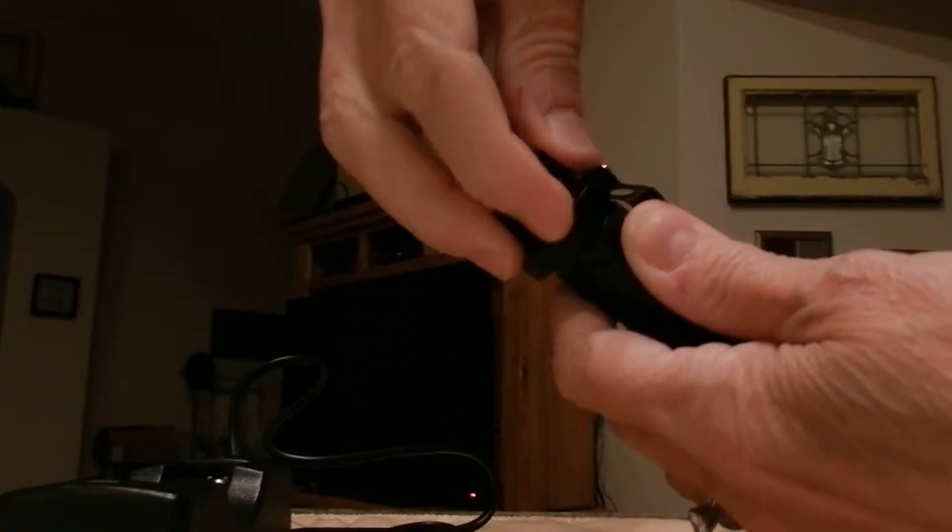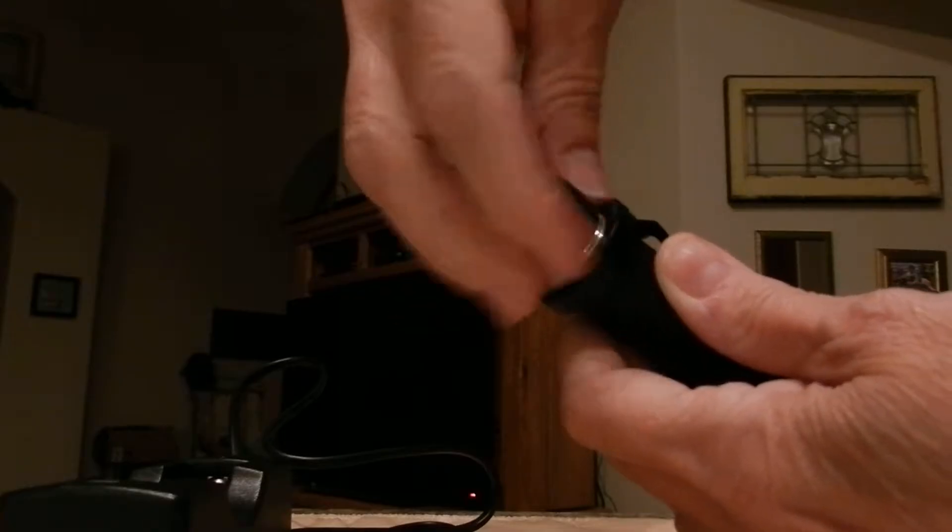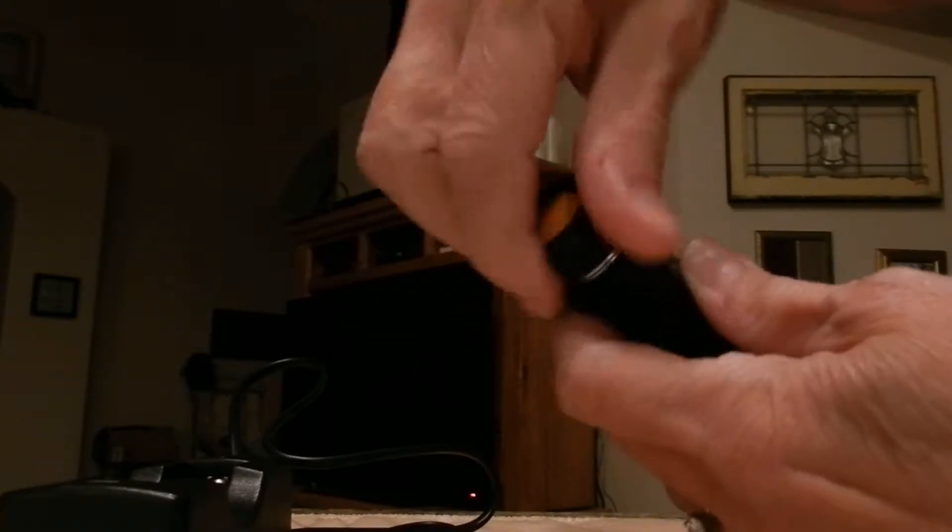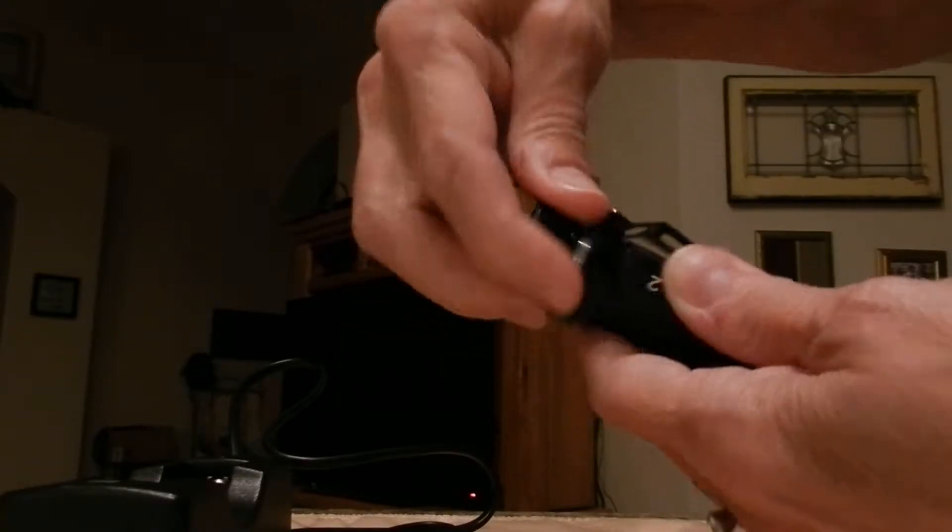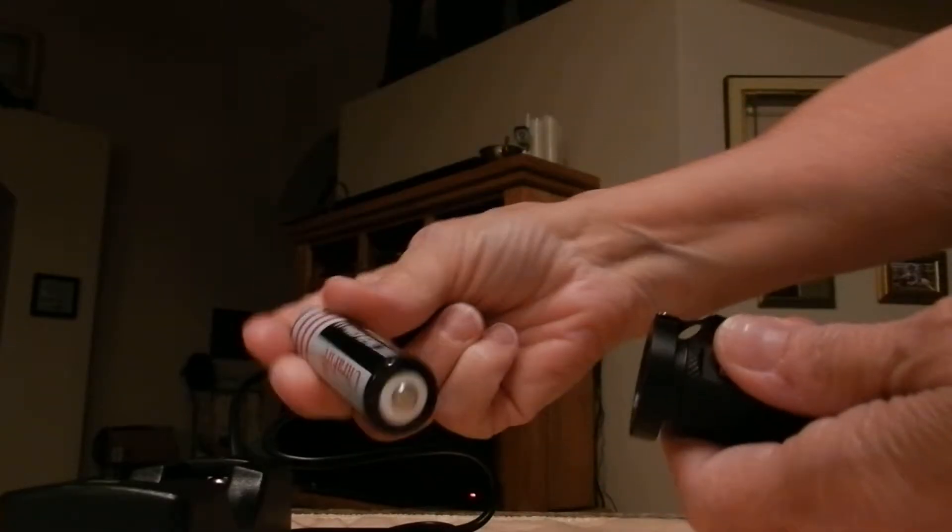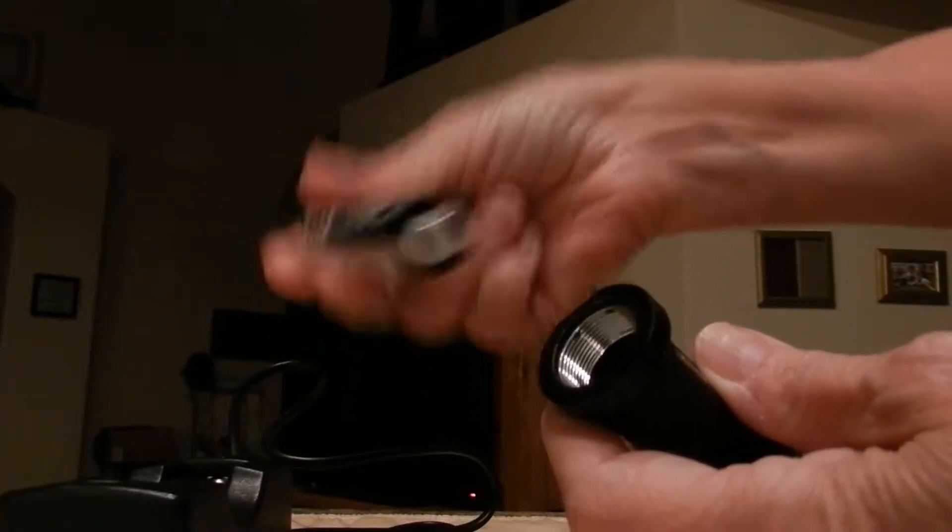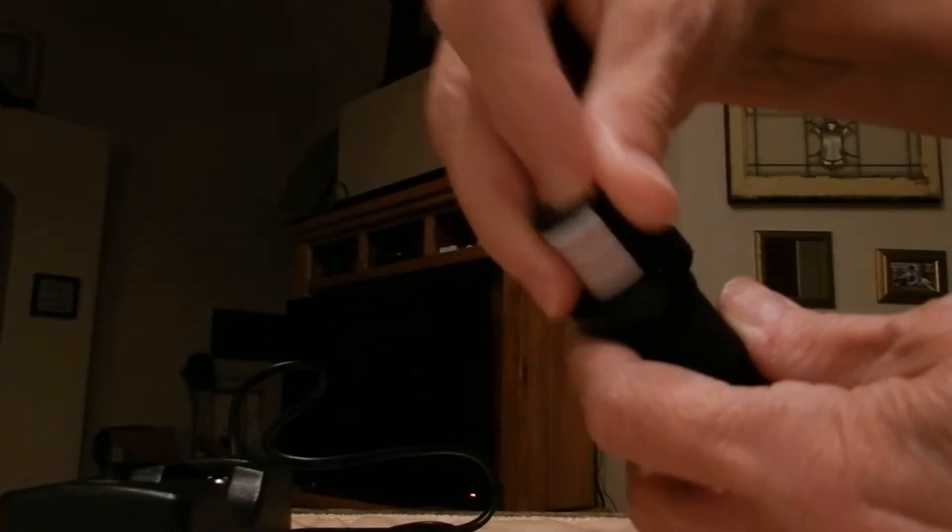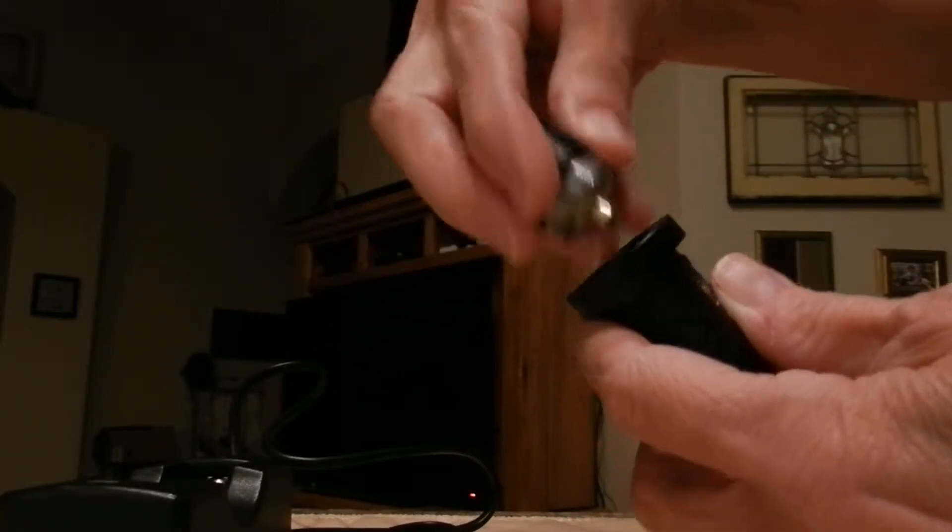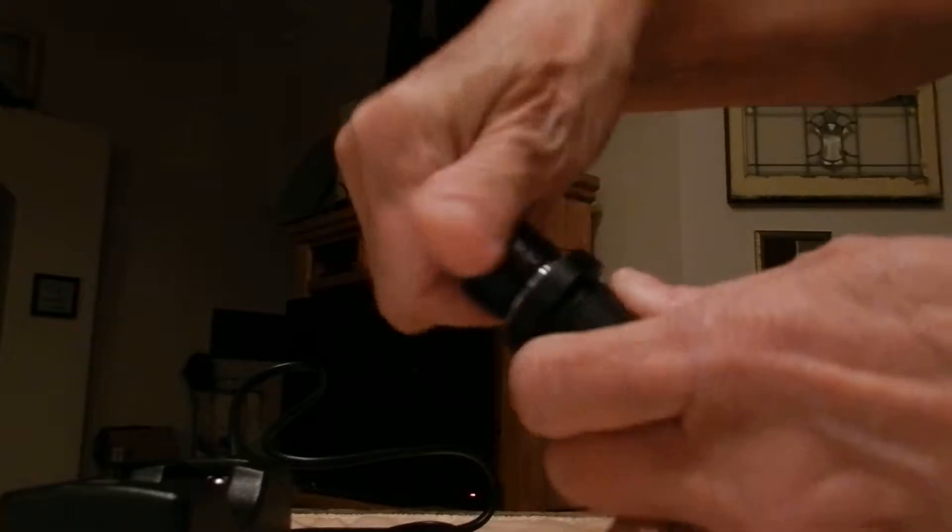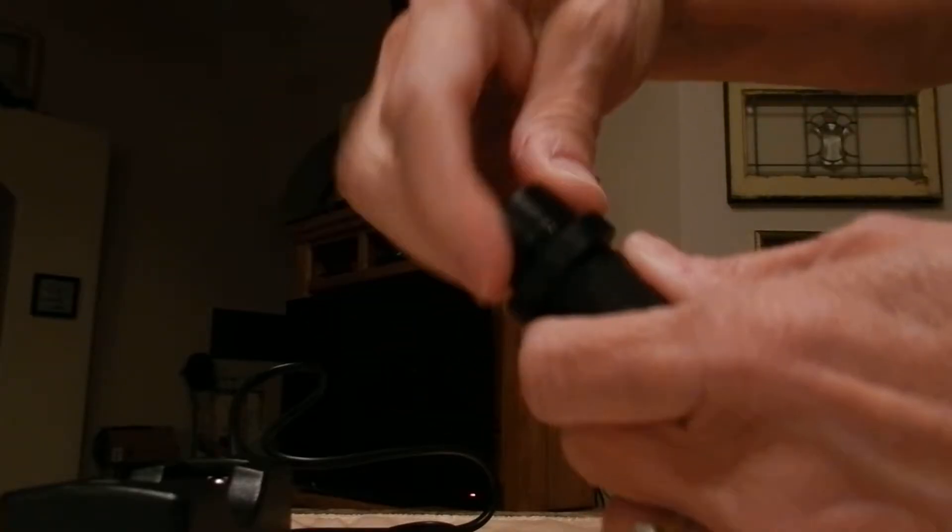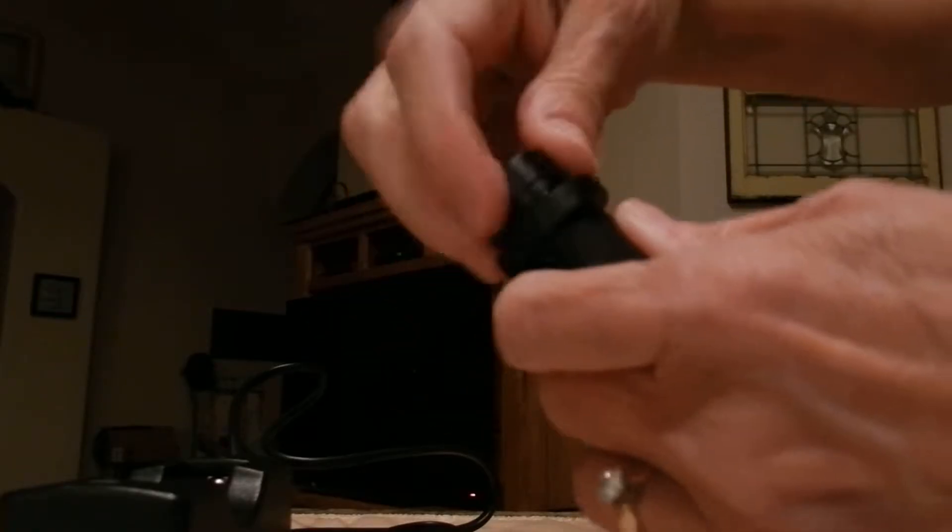You simply unscrew the back end to open it, and the battery comes with it. Put the positive end in first and then screw it back down.